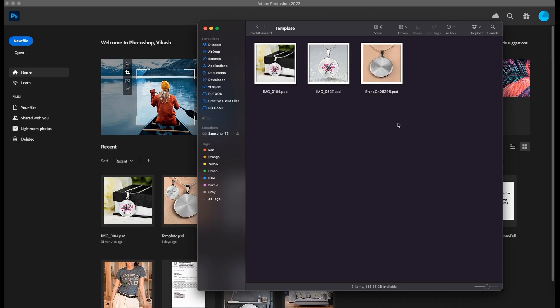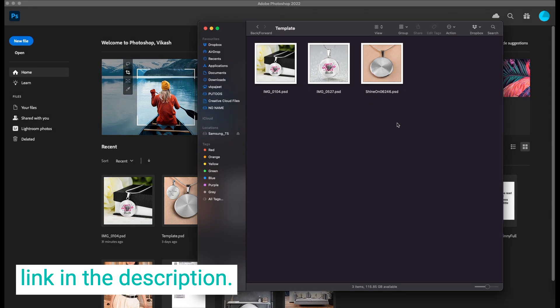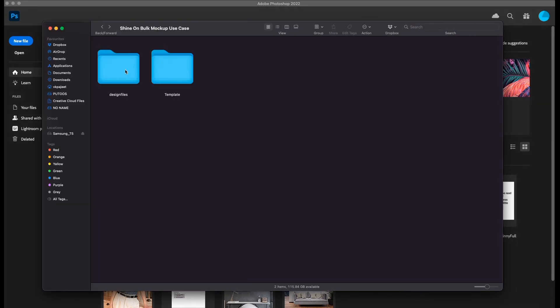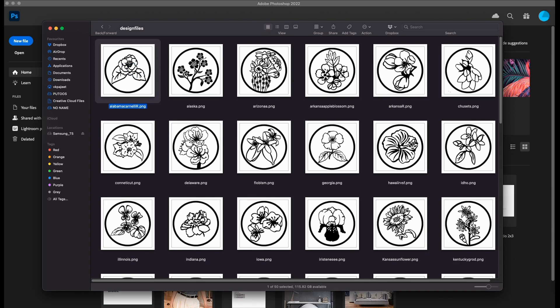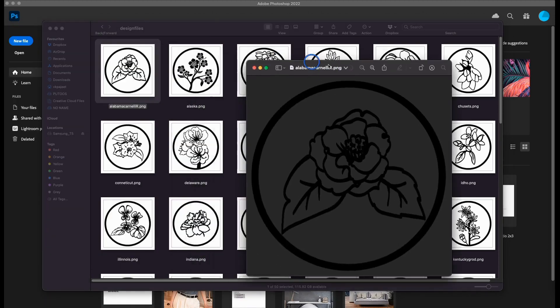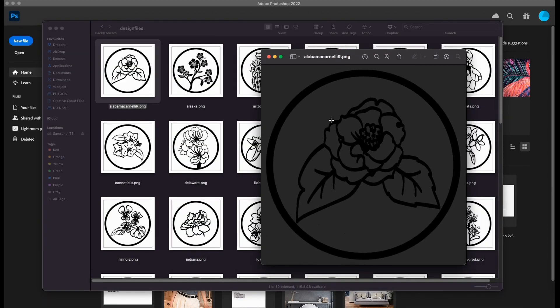Let us start. I have with me these three PSD templates. I downloaded this from the Shine On product mockup library — if you don't know where to download, there's a link in the description. I also have access to these design files. A very good friend of mine provided these design files for this video. All these design files are in transparent PNG format, with black outline and transparent background, as you can see in the preview window.